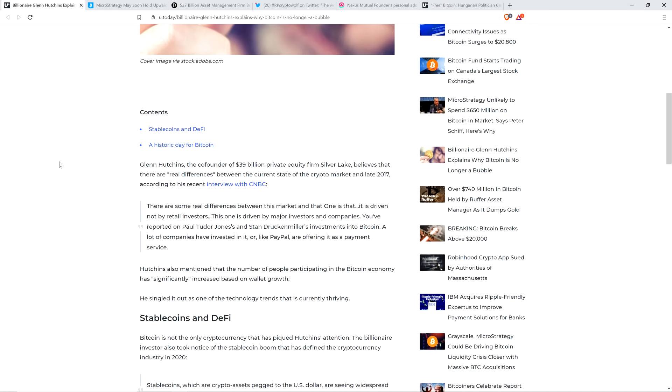Glenn Hutchins, the co-founder of $39 billion private equity firm Silver Lake, believes that there are real differences between the current state of the crypto market in late 2017. Here's a quote: There are some real differences between this market and that one. This one is driven not by retail investors, but by major investors and companies. You've reported on Paul Tudor Jones and Stan Druckenmiller's investments into Bitcoin. A lot of companies have invested in it, or like PayPal are offering it as a payment service.